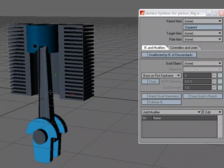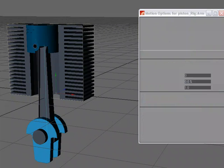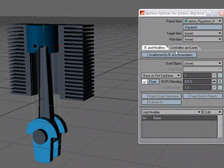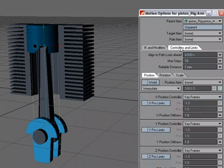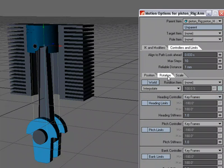And so then I'm going to take the arm. I'm just going to select the arm. Come over to Controllers and Limits. And for Rotation, I want whenever I rotate this base in the bank, I want it to affect this arm. So in Bank, I'm going to set that to Inverse Kinematics.